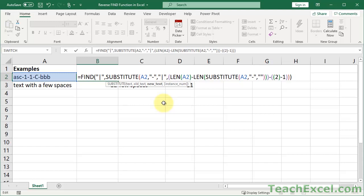Make sure it never appears — that is very important, because we will use this unique character to actually find the position of what we're looking for. The next thing to change is what you're looking for. In this case, I'm looking for dashes. I want to look for the delimiter, the thing that separates the individual pieces of the cell. I'm searching for a dash, so I have a dash right here, and you need to change it in one more place, right here.